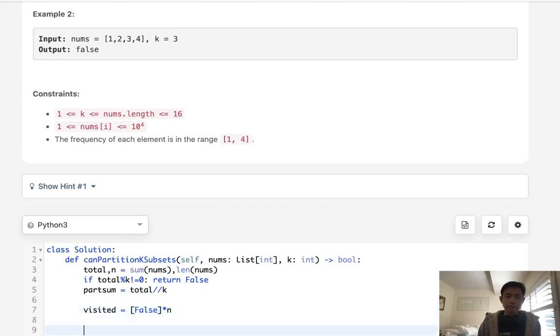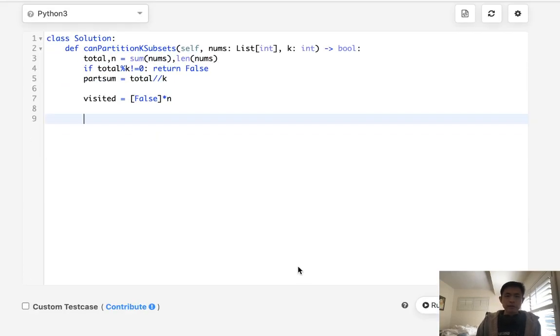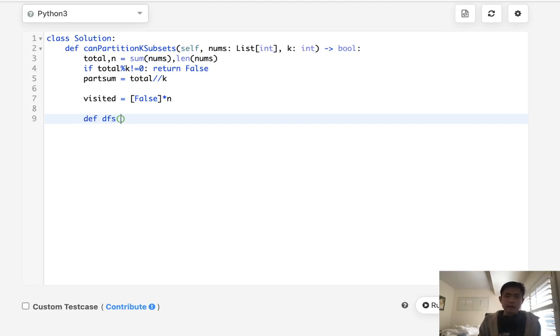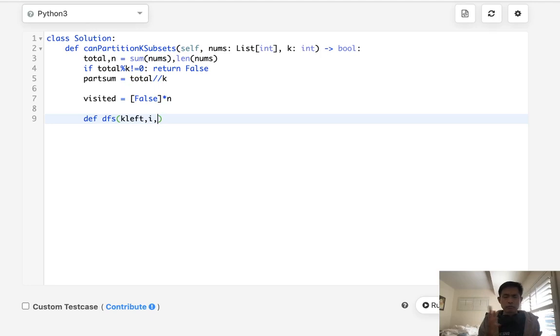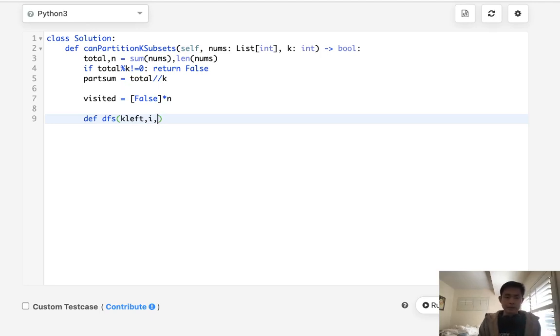So what I'll do is have a visited list. This will just be false at first and we'll multiply this by n and now let's write our depth first search. It's actually backtracking but it's fine and things that we need to pass in, well let's first pass in how many partitions do we have left. So we'll call it k left and we'll also pass in the index number that we just came from.